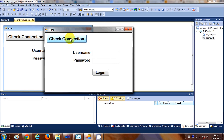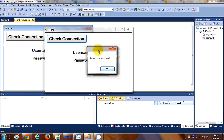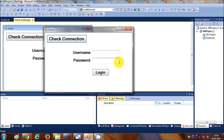When I click the check connection button, it shows a message box saying whether the connection is successful or not. Right now my connection is successful with the database.